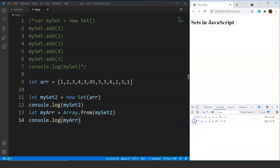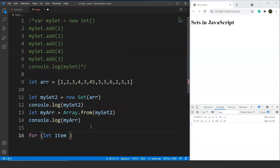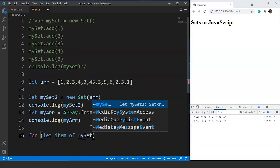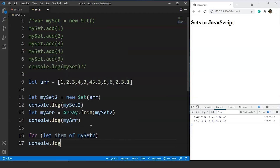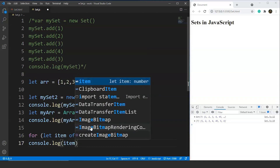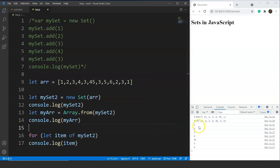We can also traverse all the elements present inside the set using the for-of loop in JavaScript. We write: for (let item of myset2) { console.log(item) }. We have all the same methods for sets as we had for maps in JavaScript. After saving, you can see all the unique elements of myset2 printed: 1, 2, 3, 4, and all the unique values.